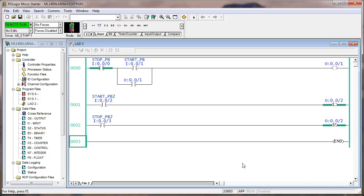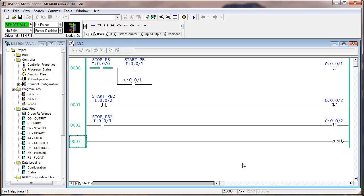The latch and unlatch instructions have a true execution but no false execution. Output two is on because when we hit the start button it said 'output two, you're on,' and when released there was silence — the last command it heard was 'on.' When you push stop button three that rung is true and it says 'output two, you're off,' then silence again. The OTE has both a true and false execution, whereas latch/unlatch only have a true execution — so if all logic goes away, the latched bit stays on.